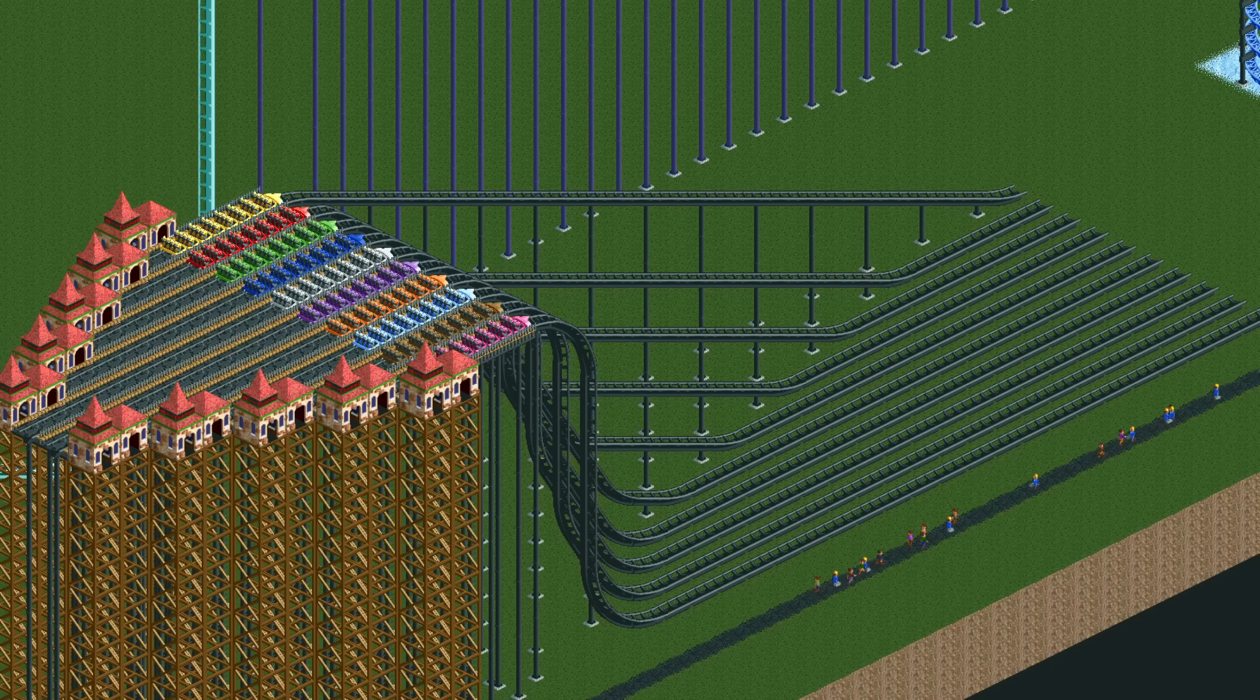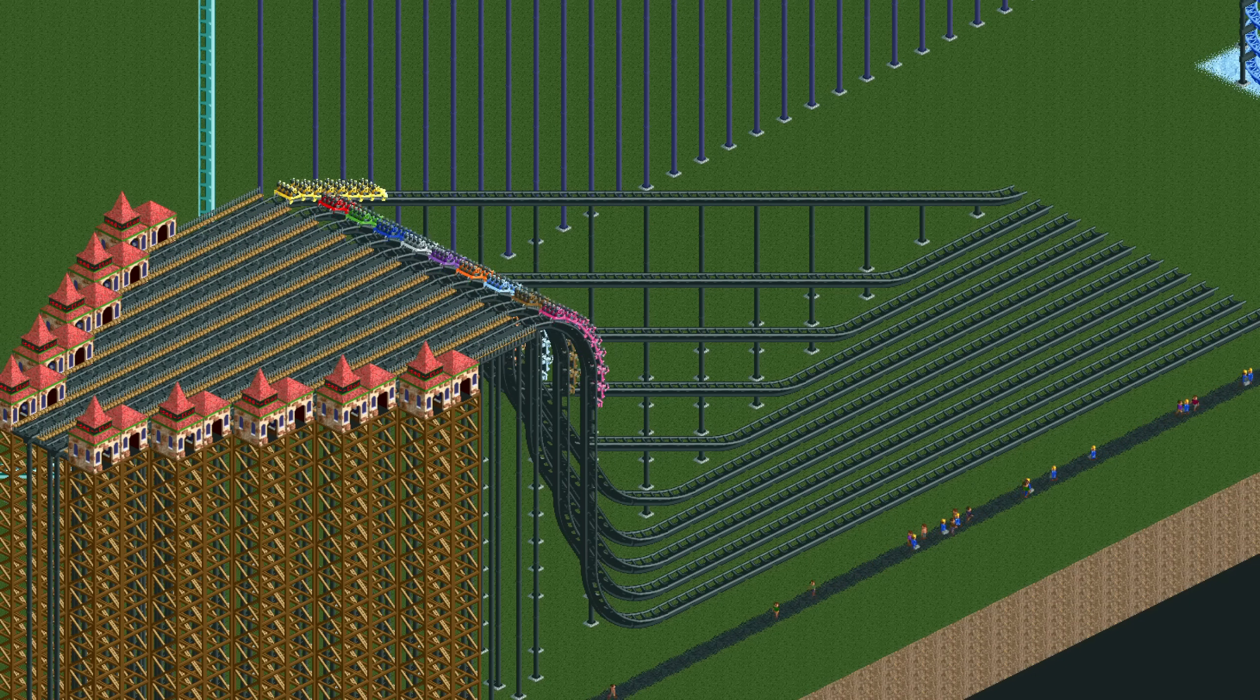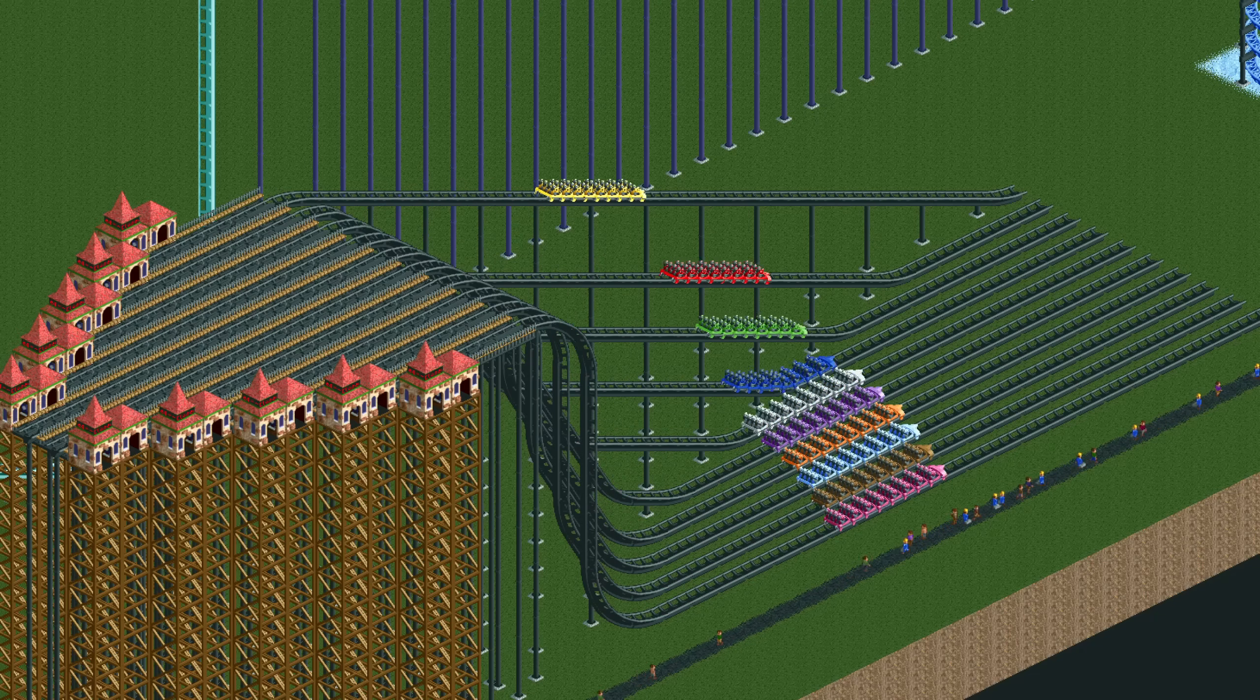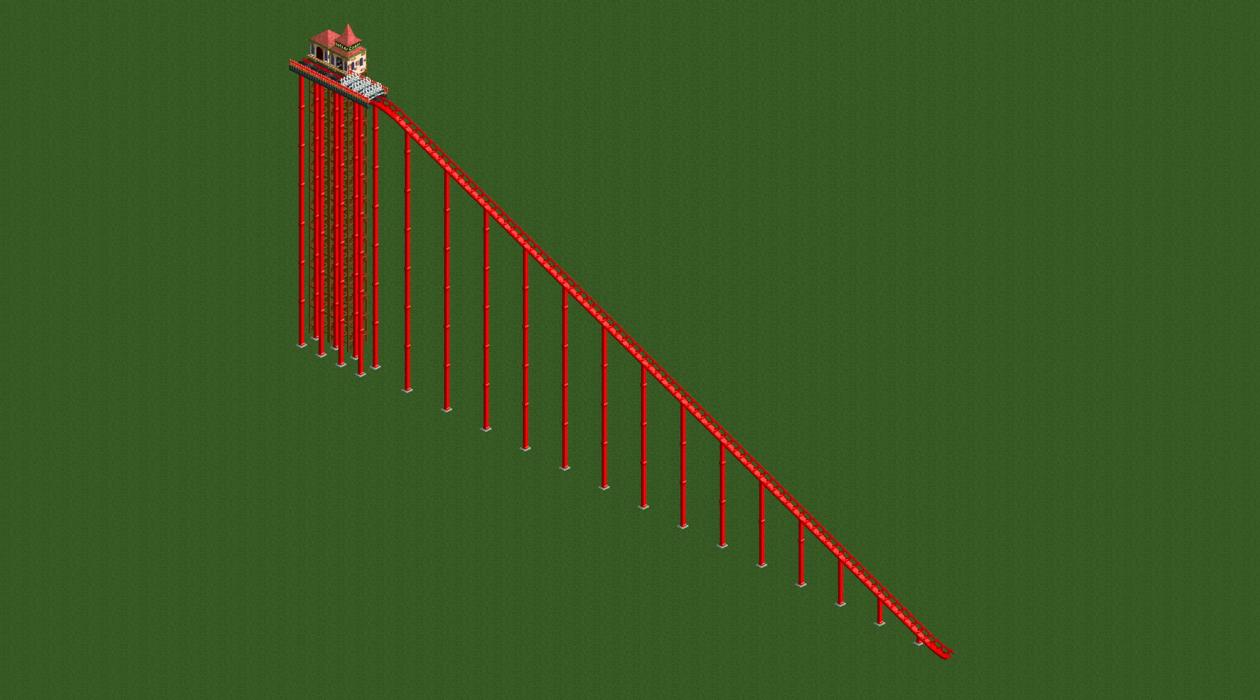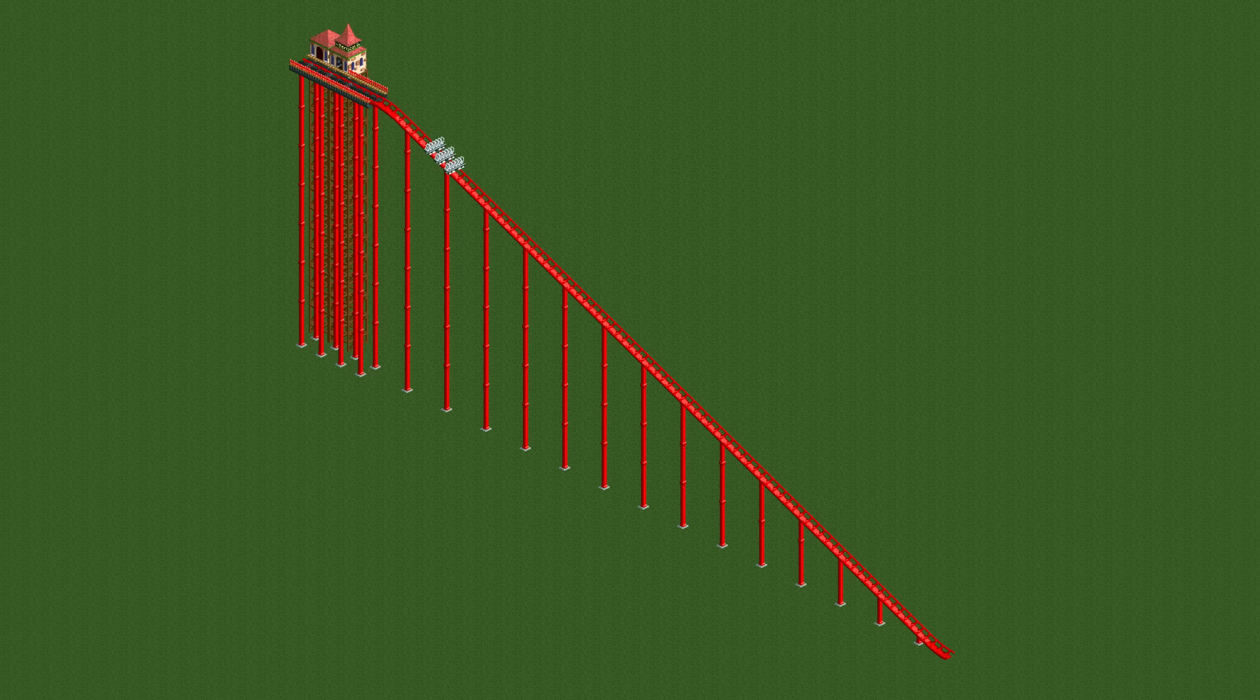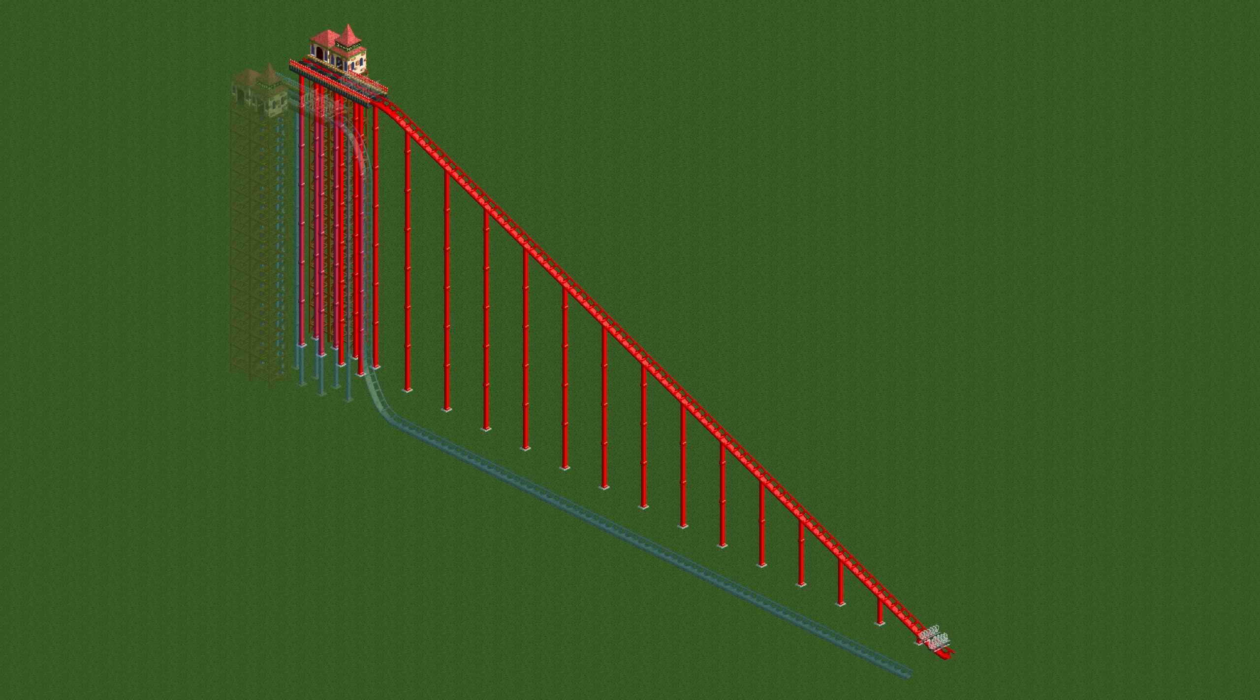The point of the Brachystochrone curve is to show that you need a balance of traveling the shortest distance and picking up speed the quickest. Here, the red coaster has a direct and thus the shortest route, but because it's not very steep it also accelerates quite slowly.